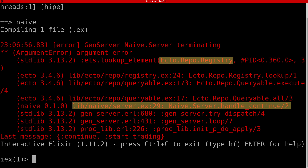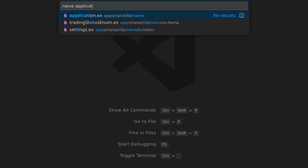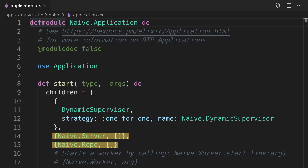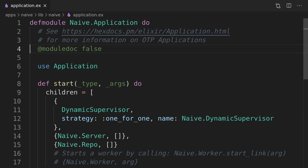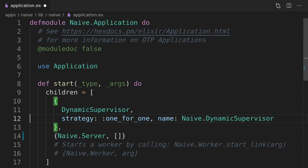Let's look at the naive application module to check the list of its children processes. We can see that the naive server is started first before the naive repo. Up to this moment this wasn't an issue, only because we weren't relying on it inside the server initialization code. To fix this we just need to put it as a first child, and remember that the order of this list matters.